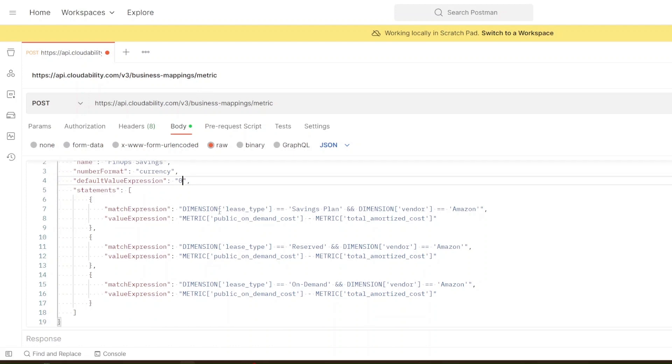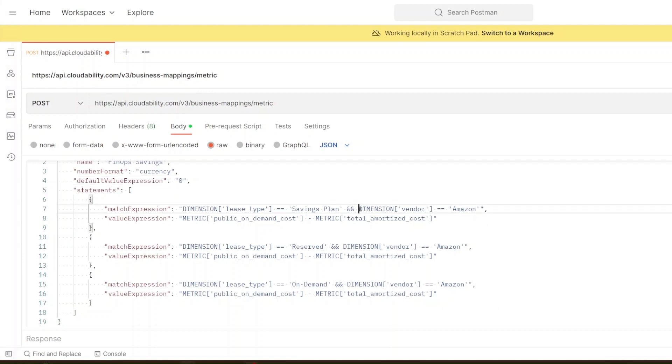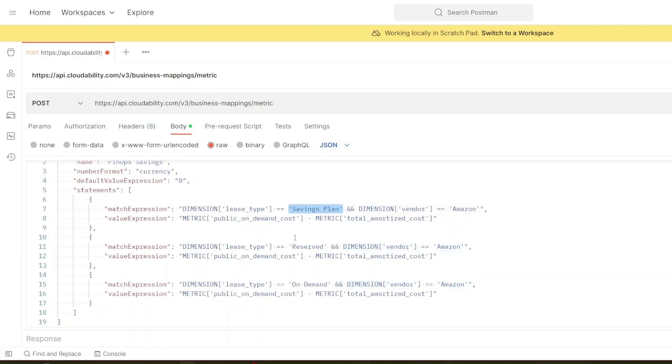Now here in the statements this is where the real thinking has to go in which is what cost you actually want to track as something where the metric is calculating the FinOps savings. So in this case we're only going to be looking at Amazon so in our expressions we want to include where we're looking at where the vendor equals Amazon like you see here. The next thing is that we want to look at the different lease types that we maybe want to look at. So here there's savings plans, there's reserved for the different lease types and then there's the ones that aren't covered which would be called on demand.